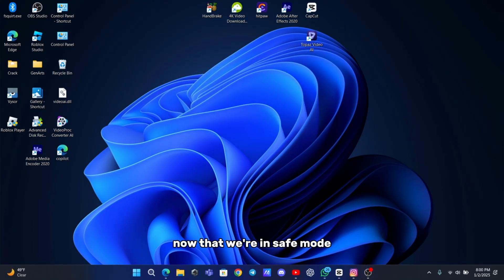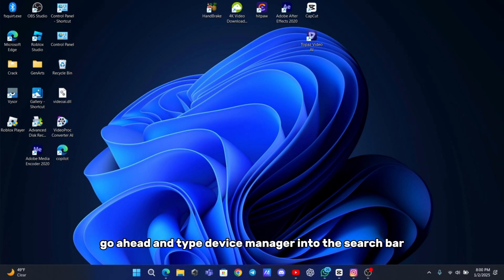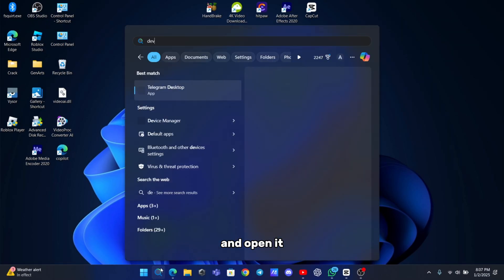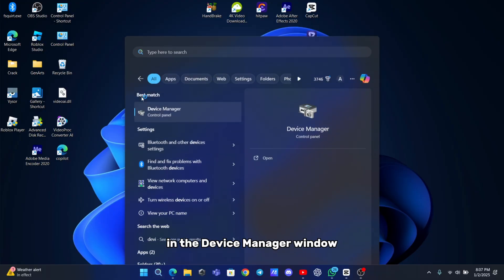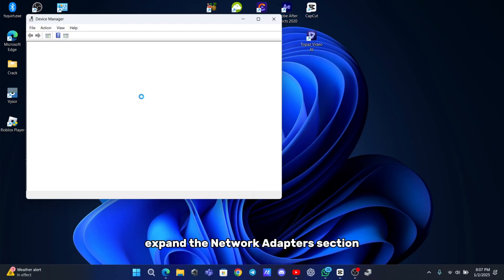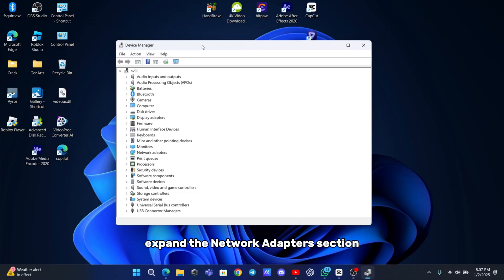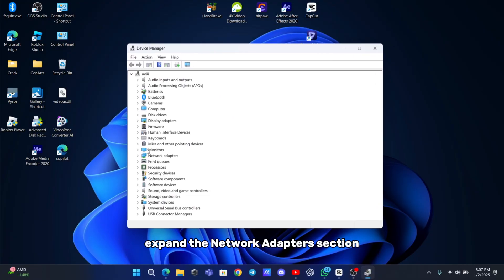Now that we're in safe mode, let's open device manager. Type device manager into the search bar and open it. In the device manager window, expand the network adapters section by clicking the small arrow next to it.